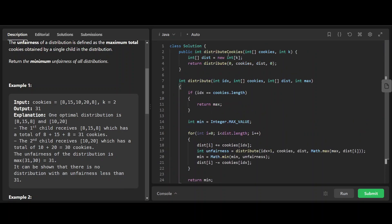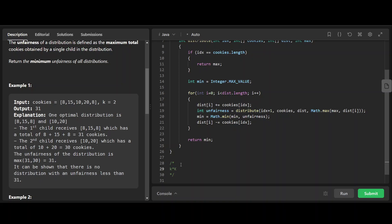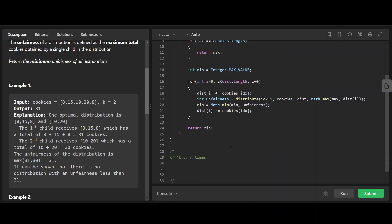What's the time complexity? For every cookie we create k states — it can go to any of the k children. For each of those k states, the next cookie again creates k states, so k squared, then k again. Overall, there are n cookies, so for every cookie in whatever previous states there are k options. The time complexity is k to the power n.